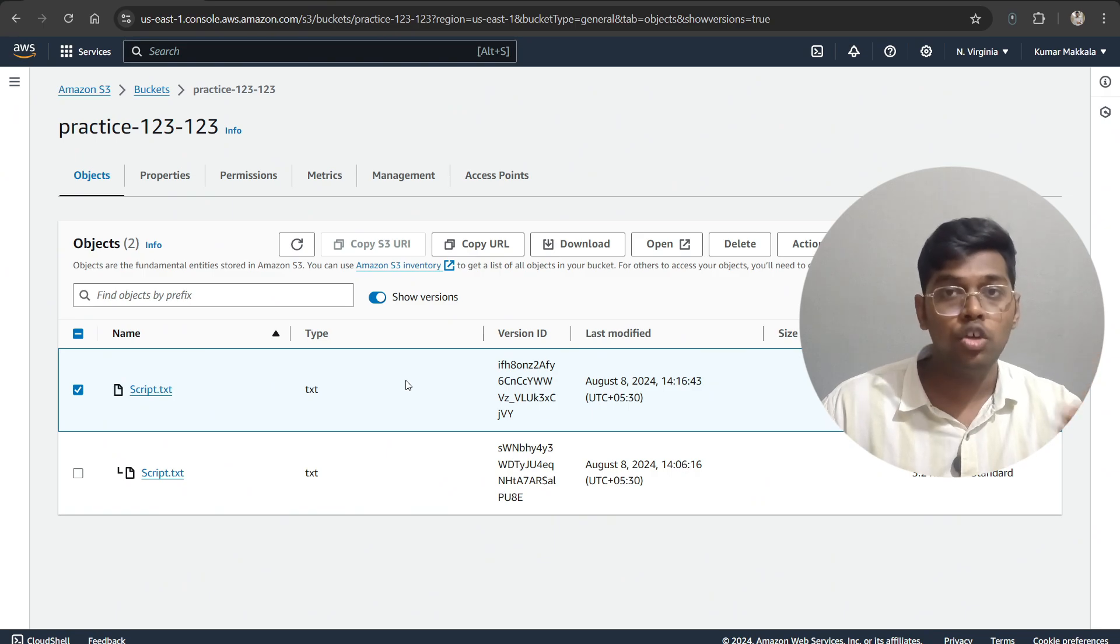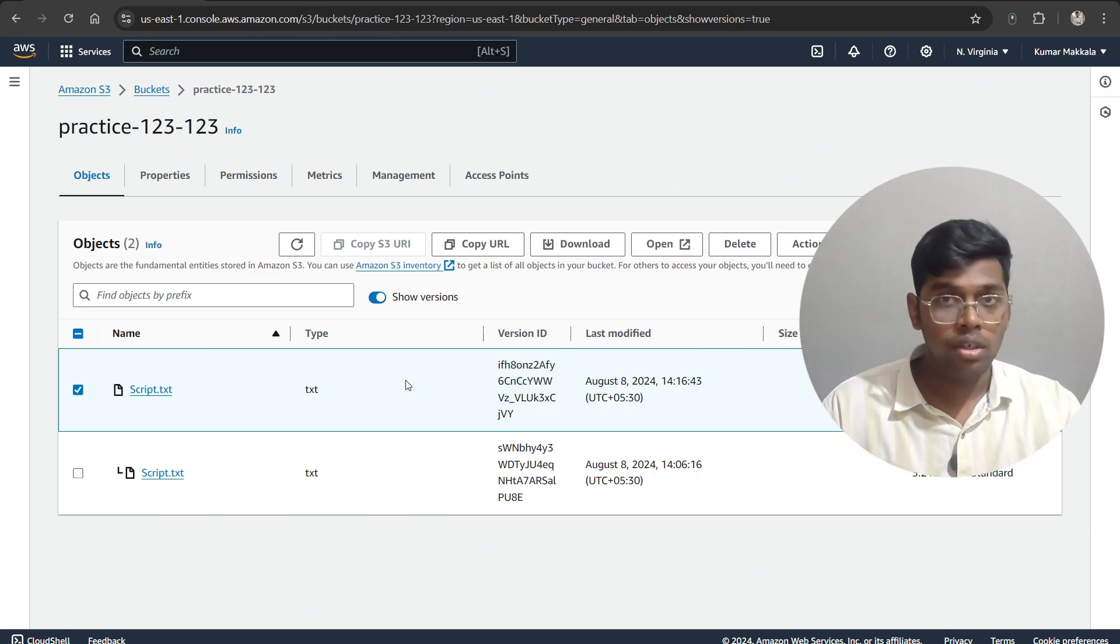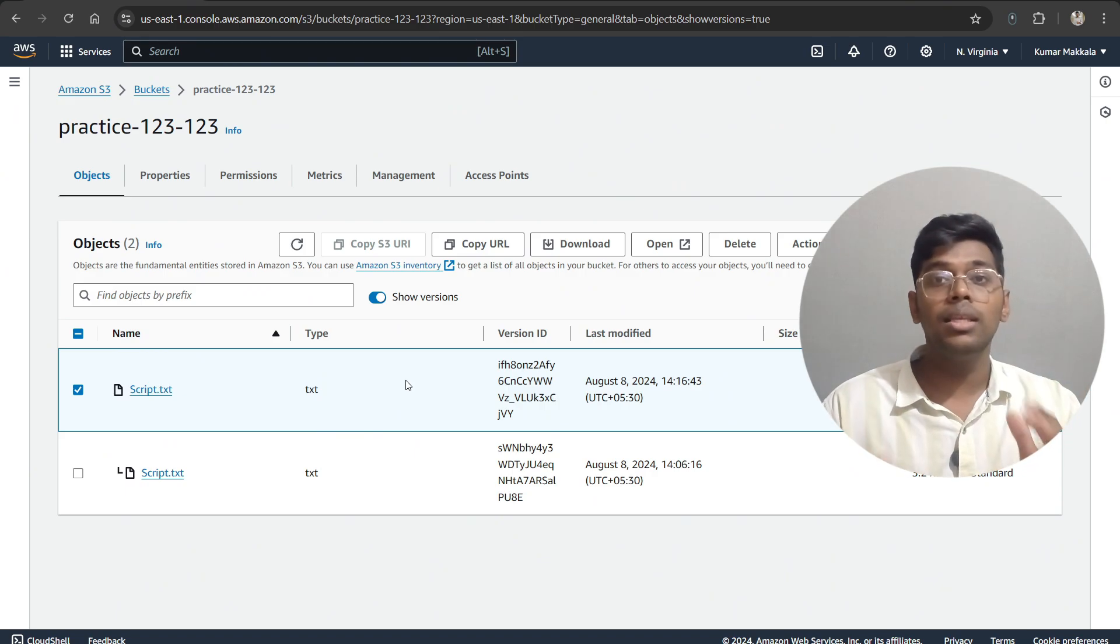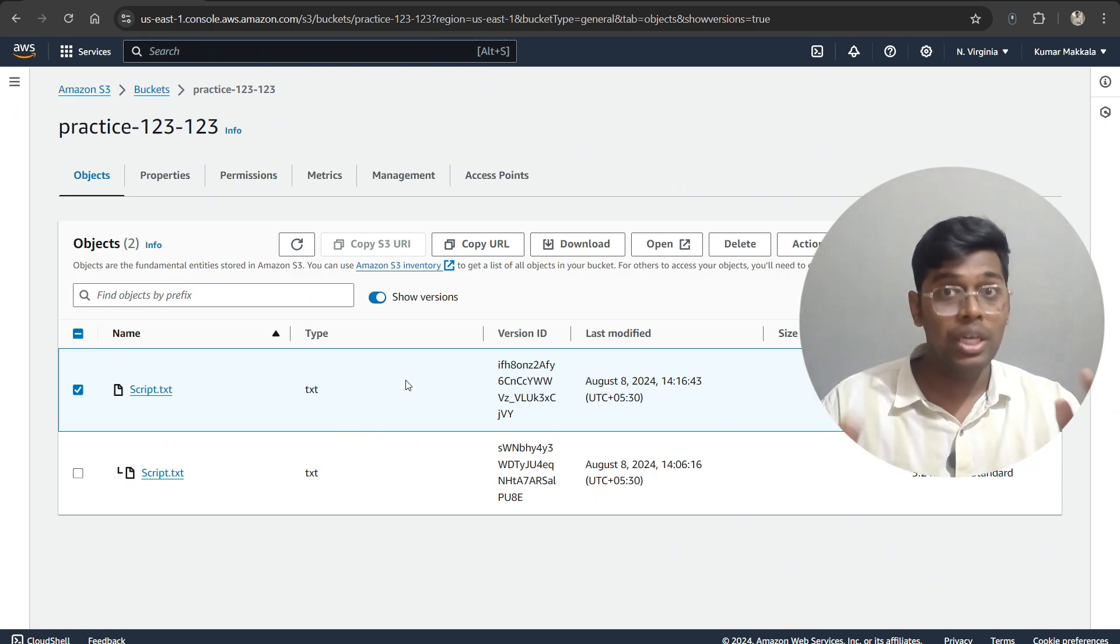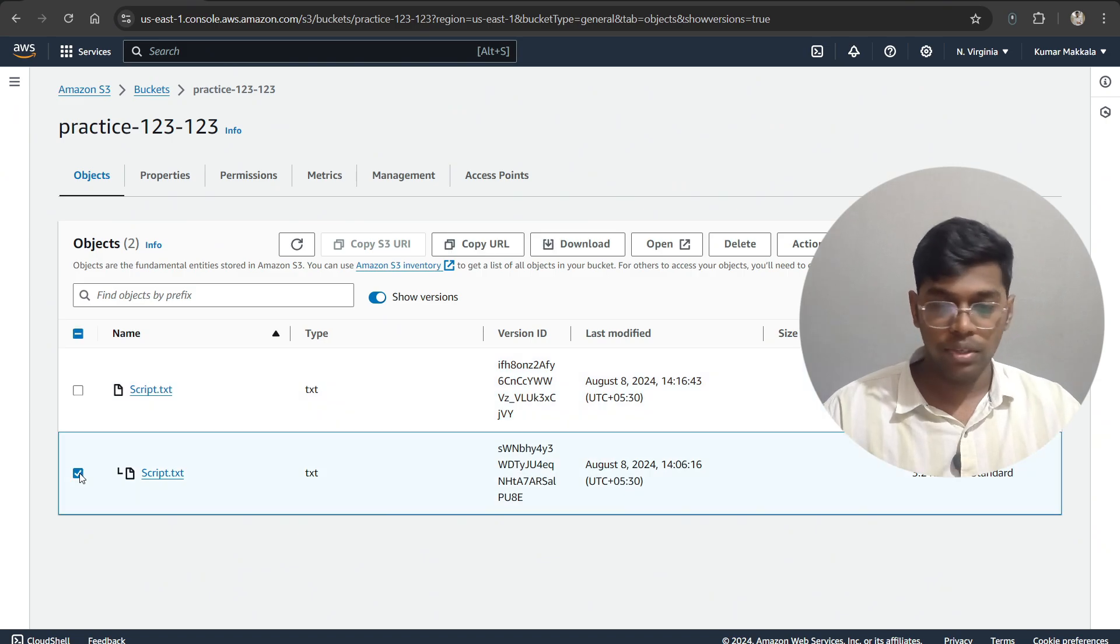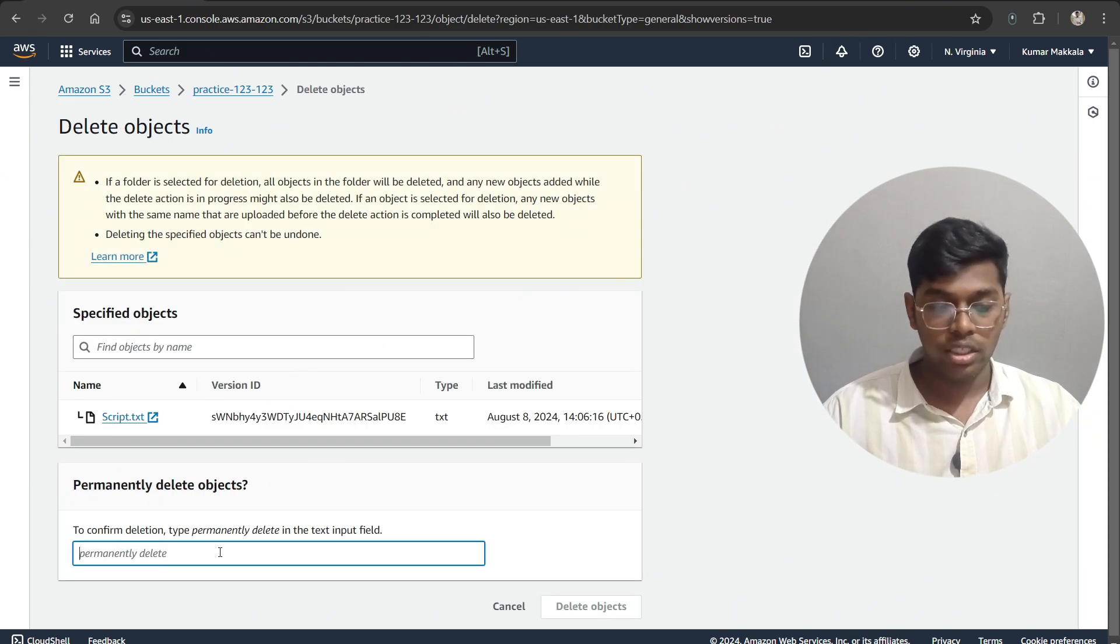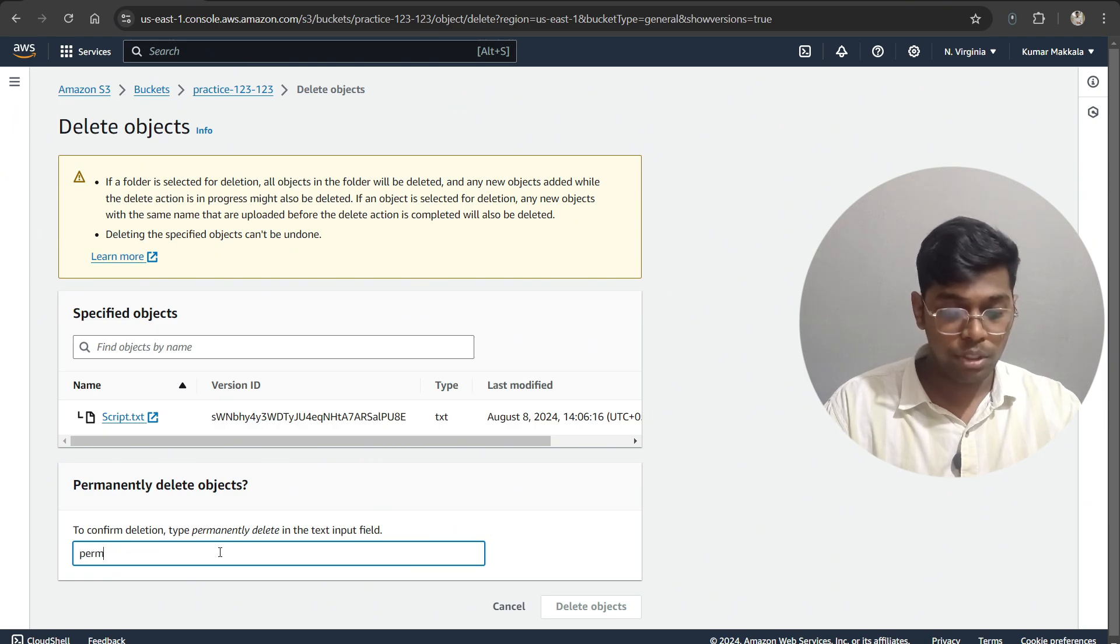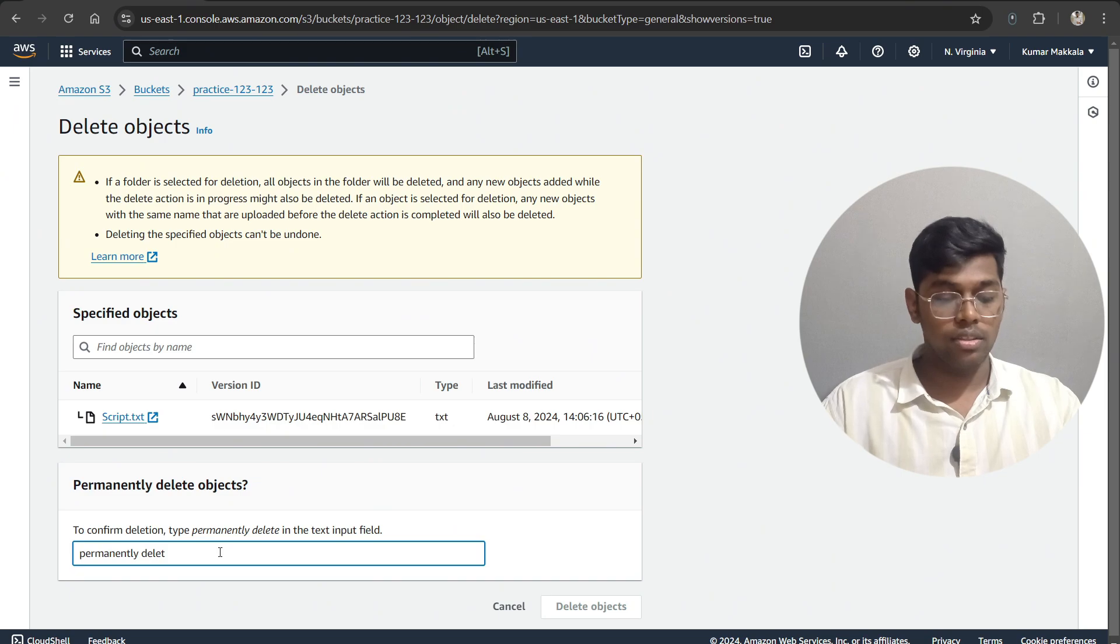But remember, once you delete the marker and recover that object, and once again if you delete that, it will be gone forever. I'll show you. This is the one that we have deleted before. Let's click on here. As you can see, this time it is showing as 'permanently delete'. That means this object will be deleted permanently.